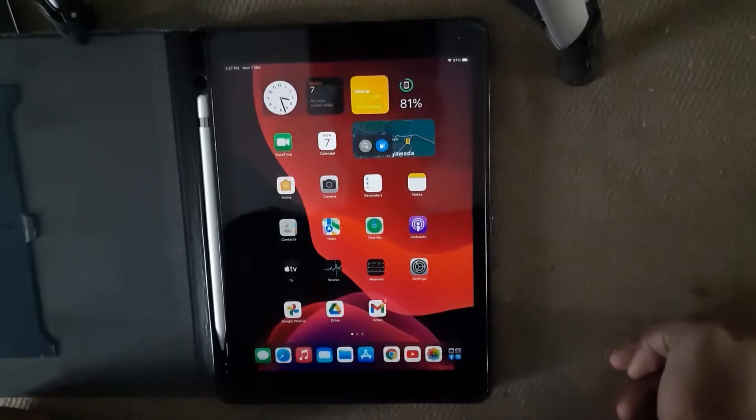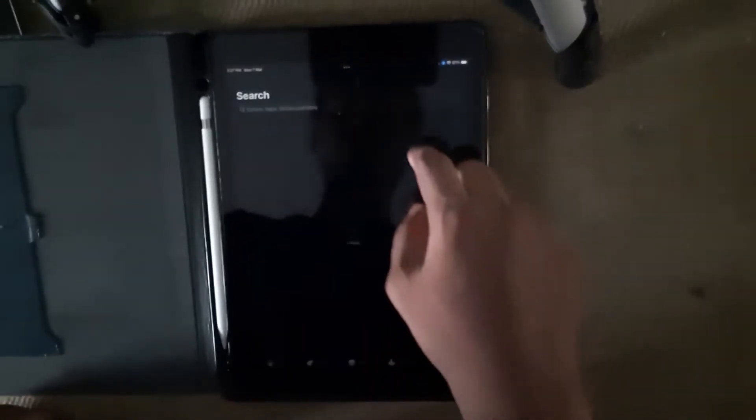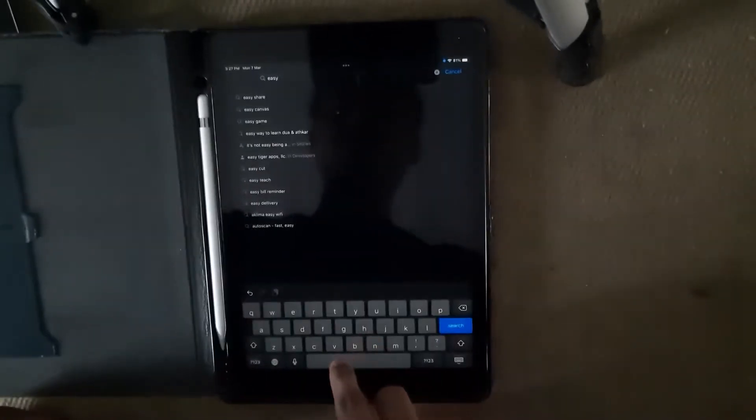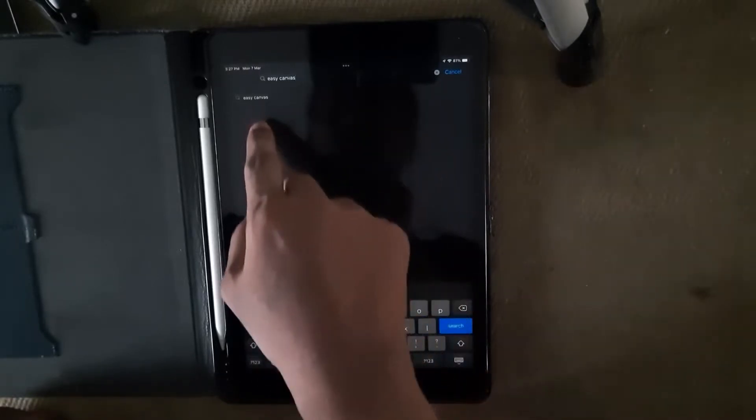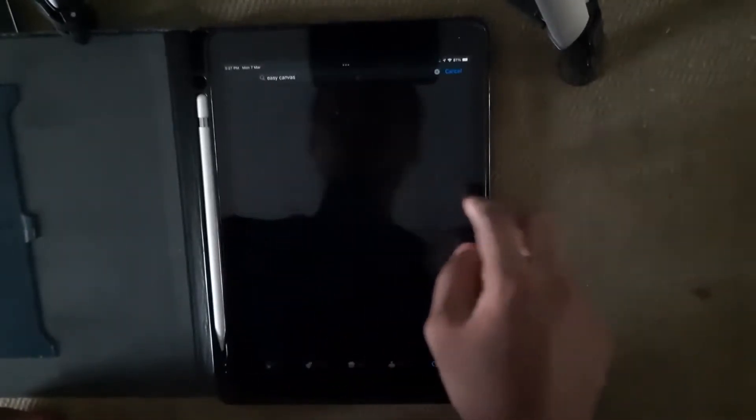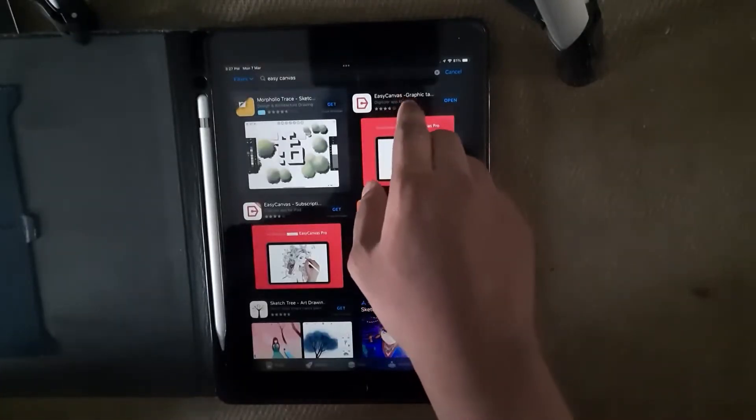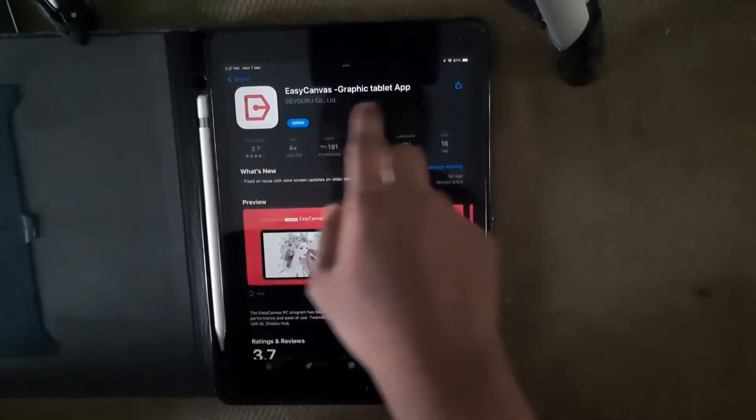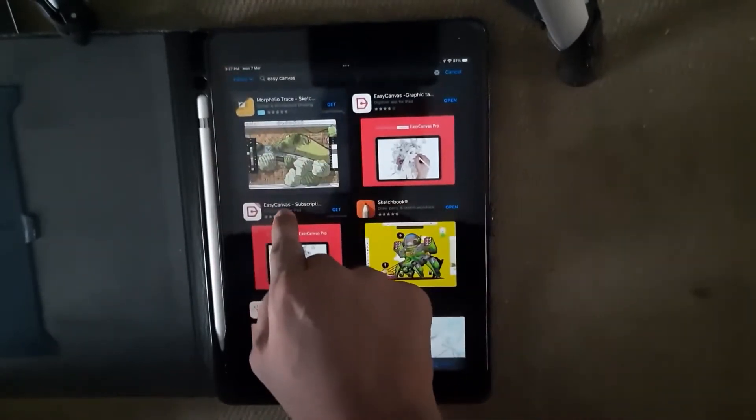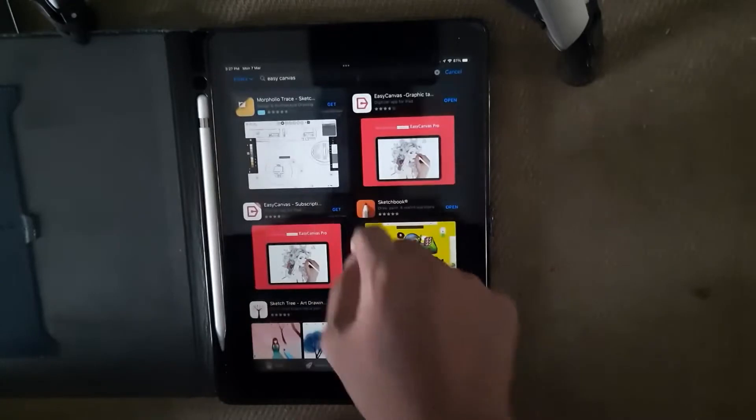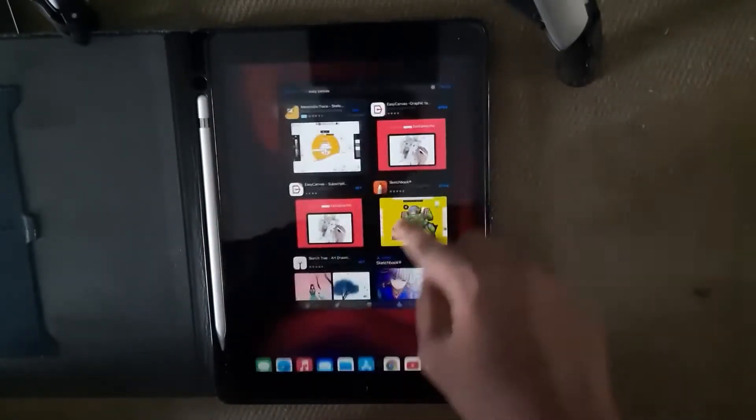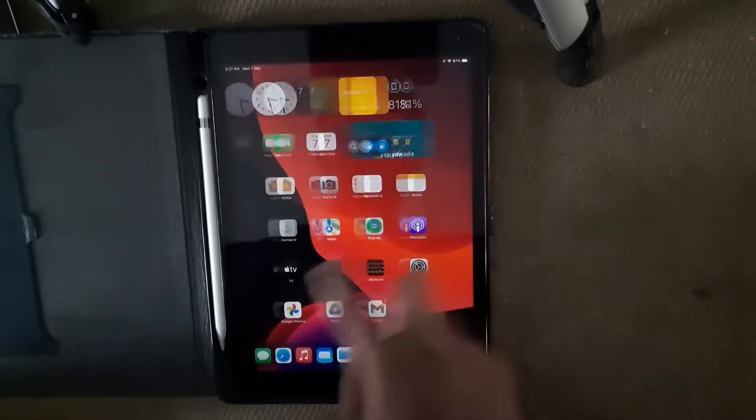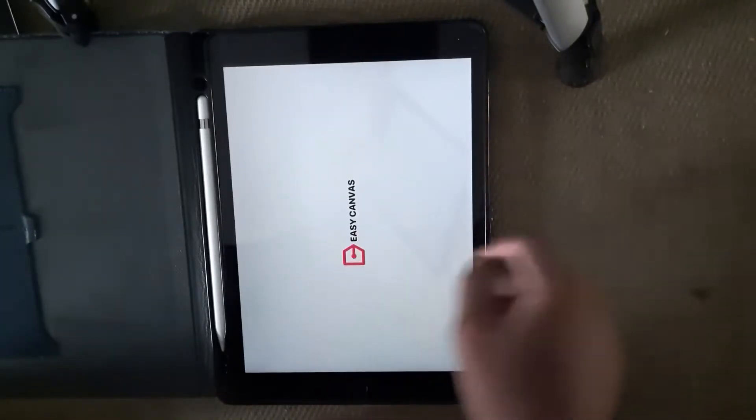Now go to your iPad and open your App Store and search for EasyCanvas. These are the things you'll get - this is the one-time purchase and this is the subscription base. These are two different apps. I downloaded this one and I'm going to open it.